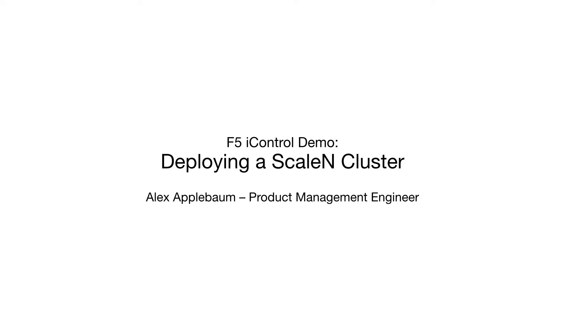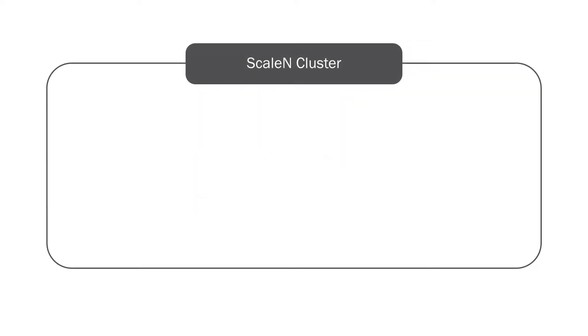We have a relatively simple environment consisting of three BIG-IP virtual editions which are placed into the scaling cluster.